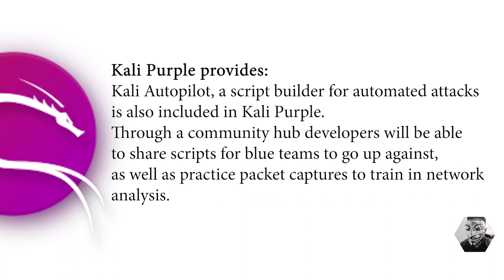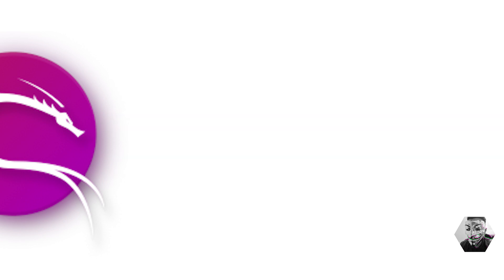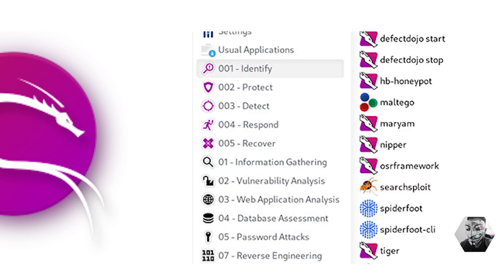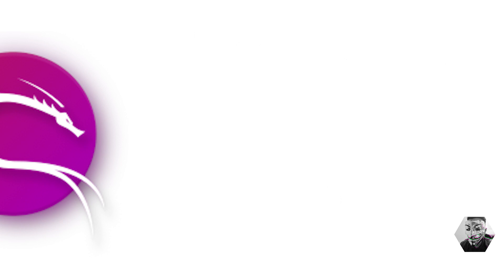Kali's autopilot, a script for automation attacks, is also pre-included with Kali Purple. Purple also boasts a structure around the National Institute of Standards and Technology, which has five core functions outlined in the cybersecurity framework: identity, protection, detection, response, and recovery.